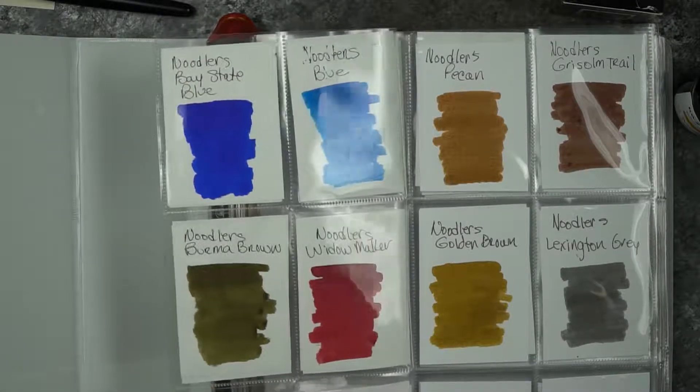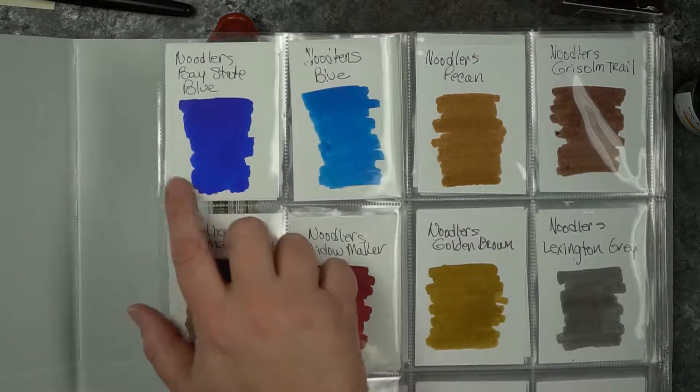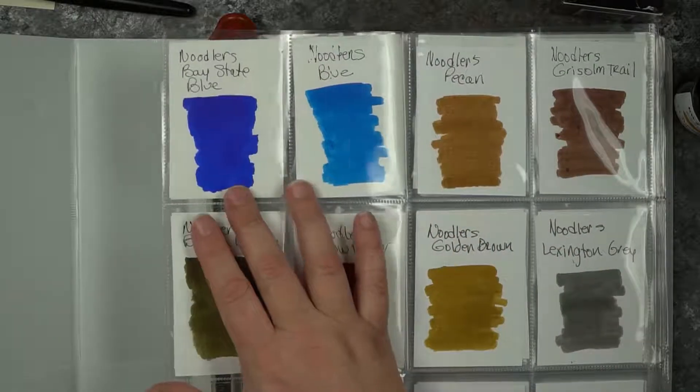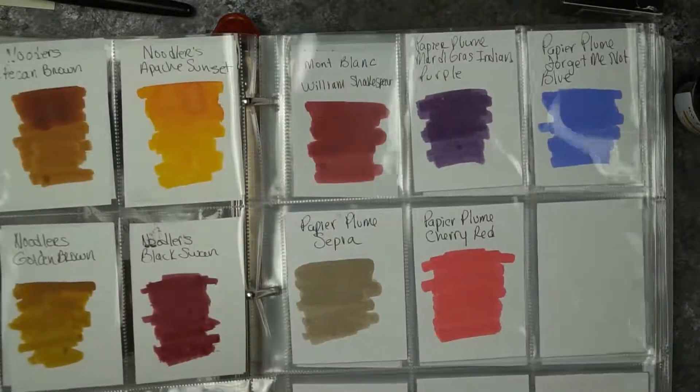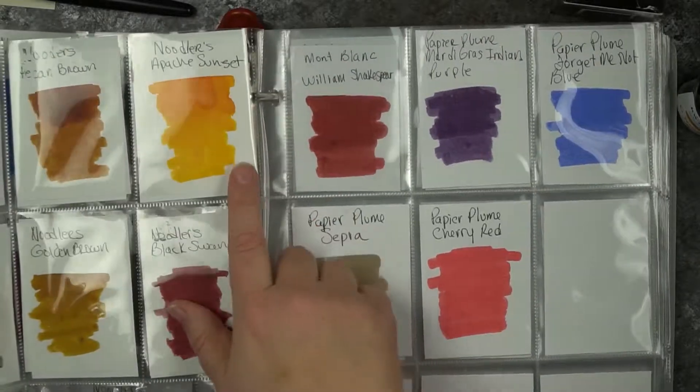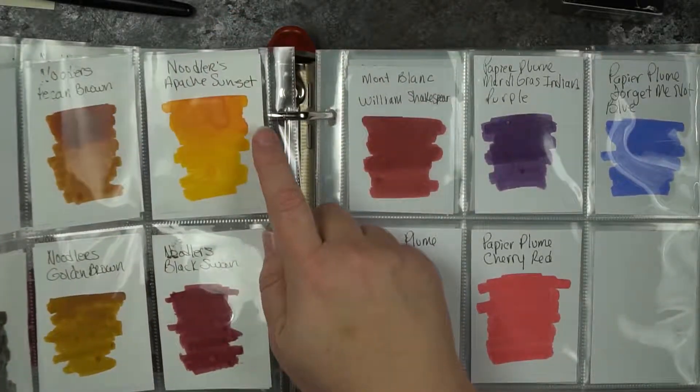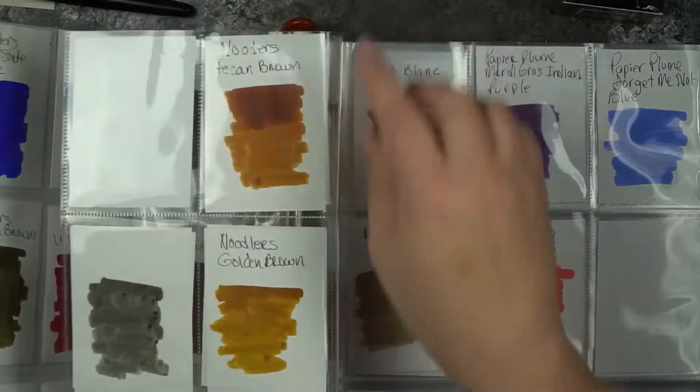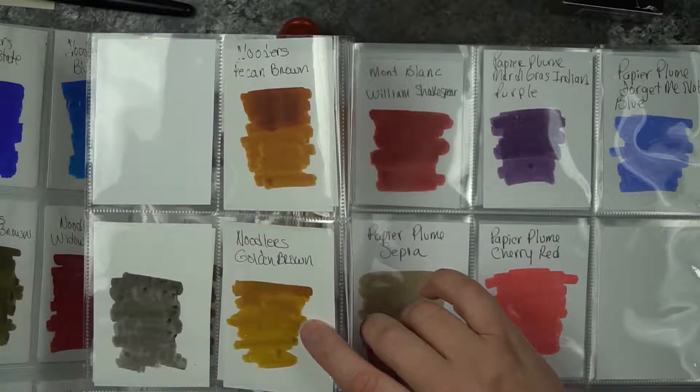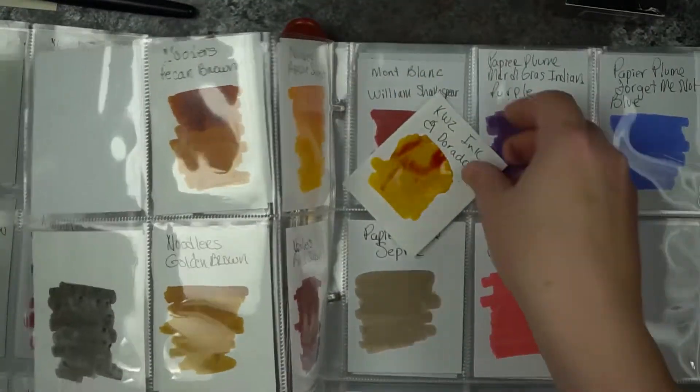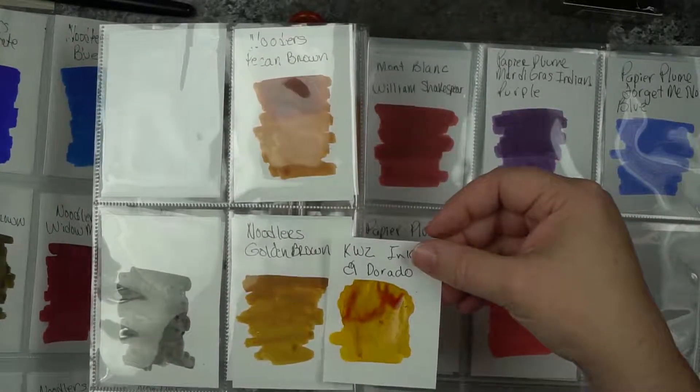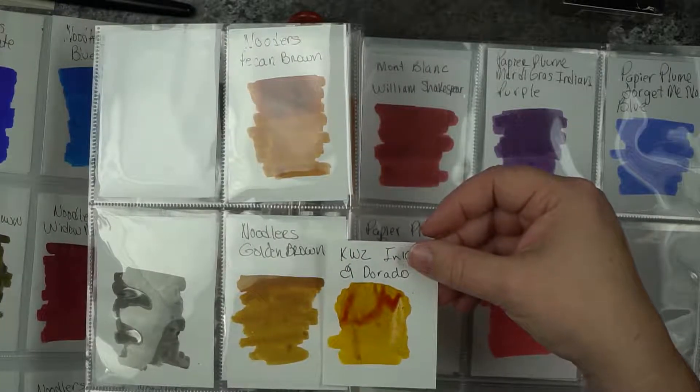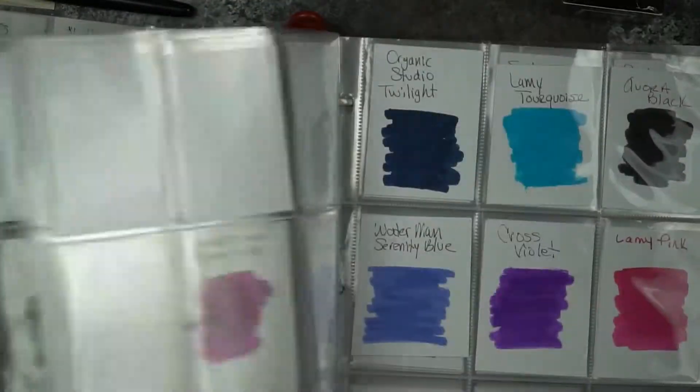Here's the Bay State Blue - it just looks so much better on the Tomoe River paper. With some of these Noodler's colors like the Apache Sunset, you're capturing a lot more. And then the Noodler's Pecan Brown and the Noodler's Golden Brown. So this is the Noodler's Golden Brown, and this is the Eldorado. I think the Noodler's brown definitely is more usable than the Eldorado, so this one will probably go for crafting or something like that.